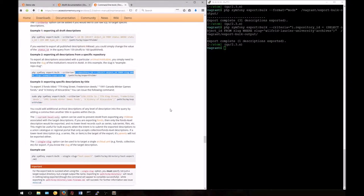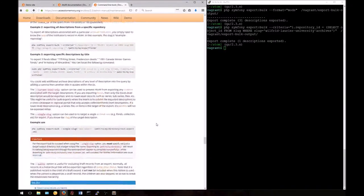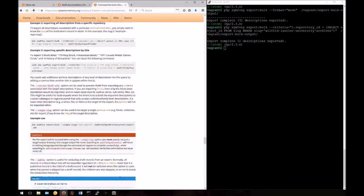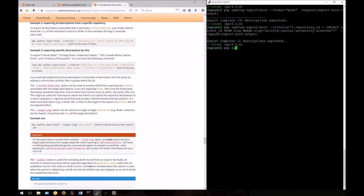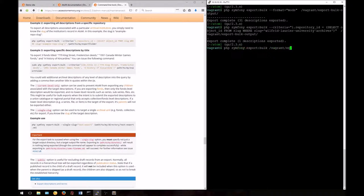The next option we'll look at is the current level only option. This is useful if you want to export only top level descriptions. This will exclude child records. This can be useful if you are sending records to, for example, a portal site. Once again, we'll enter our base command and the path to our export directory.